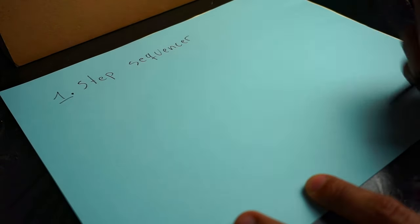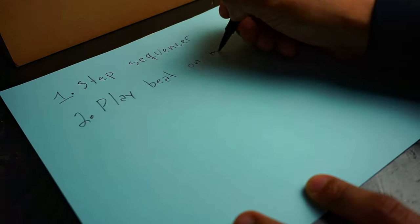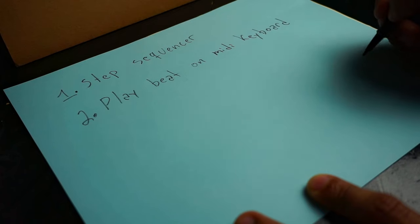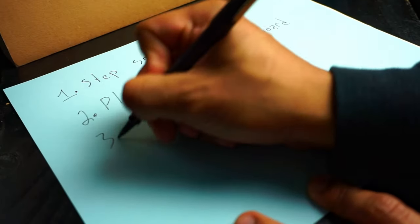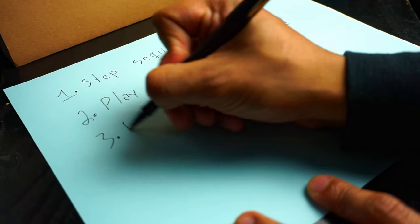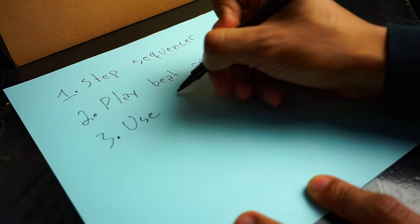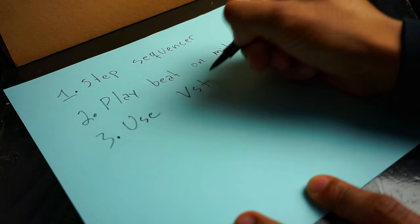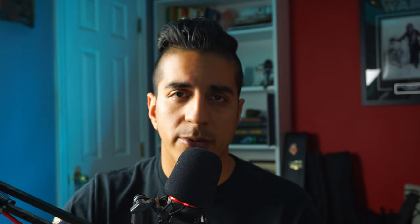For our verse, we're going to use the step sequencer. For the pre-chorus, we're going to use the MIDI keyboard — you could also use something like MIDI drum pads or anything of the sort. And for the chorus, we're going to use a virtual instrument, and this is going to demonstrate how you can make MIDI drum parts.